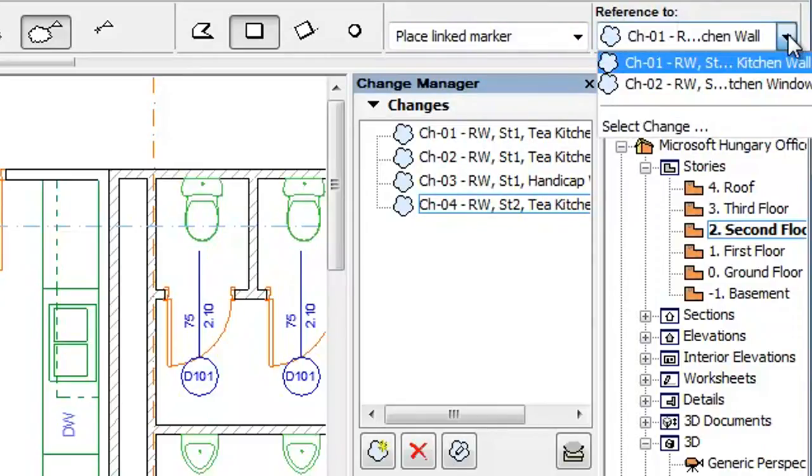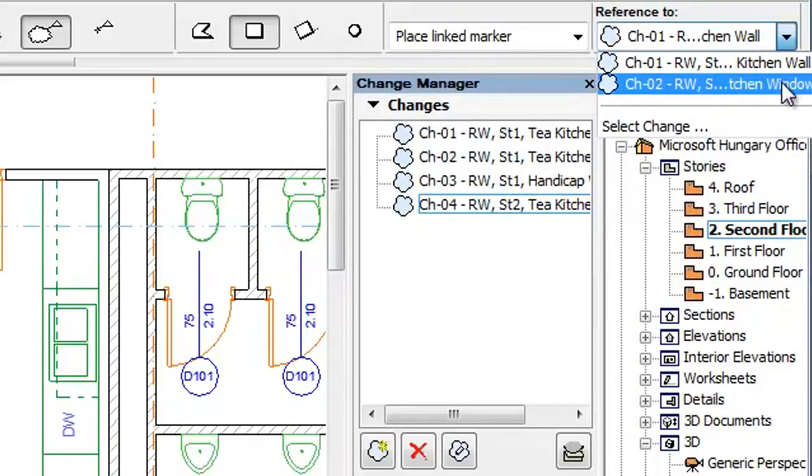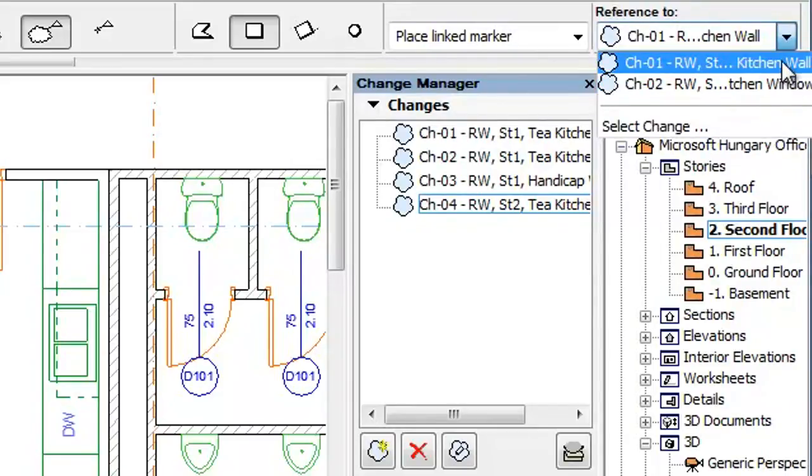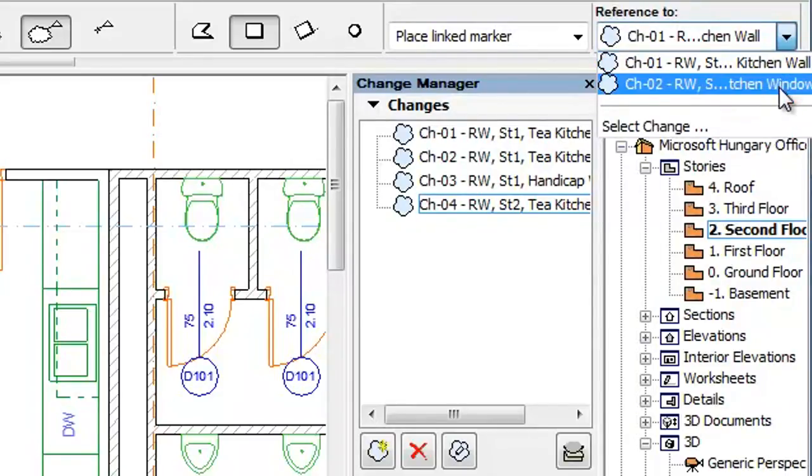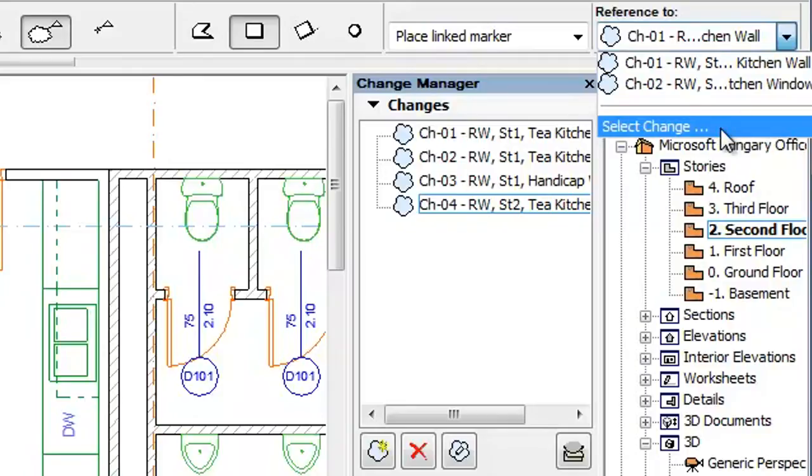If you click it, ARCHICAD displays a list of the several last used changes to choose from, or you can click the Select Change option from the list to select another change to link to.